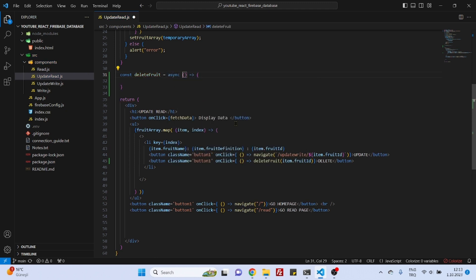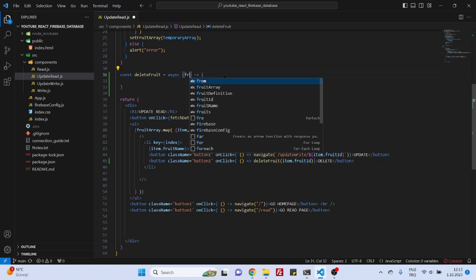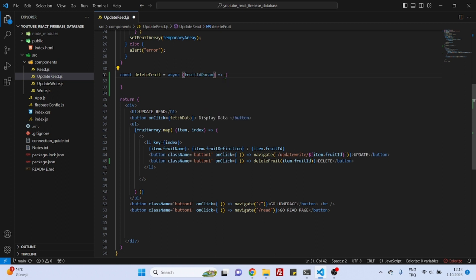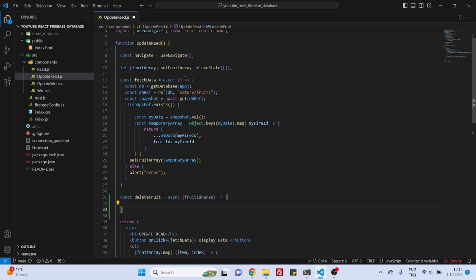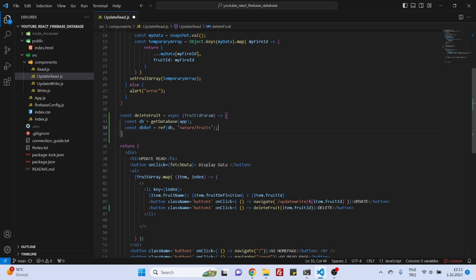And it will receive this parameter so maybe we can change the name of the parameter let's say fruit ID param. Okay and now we will go and actually we can use the same things as here let's paste it